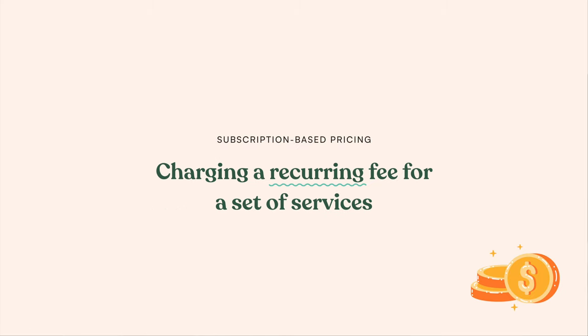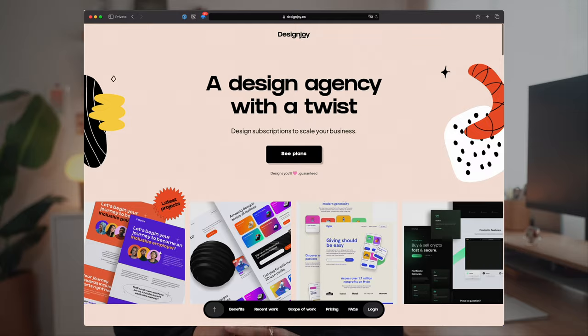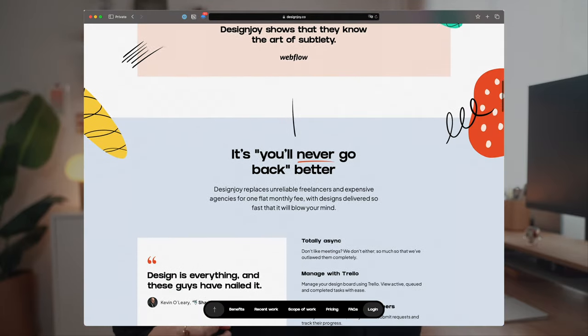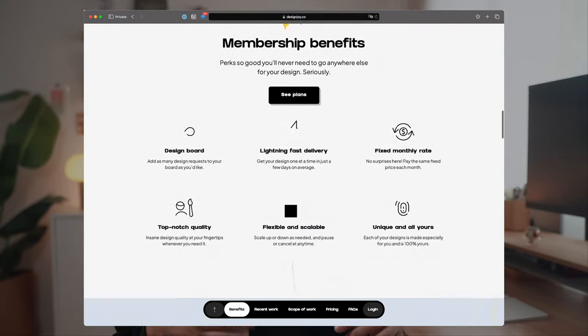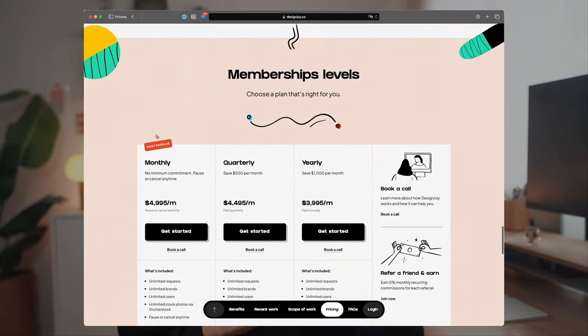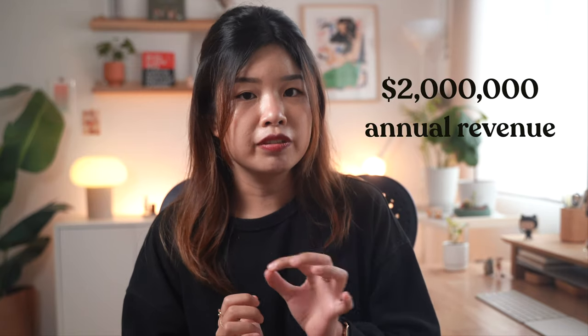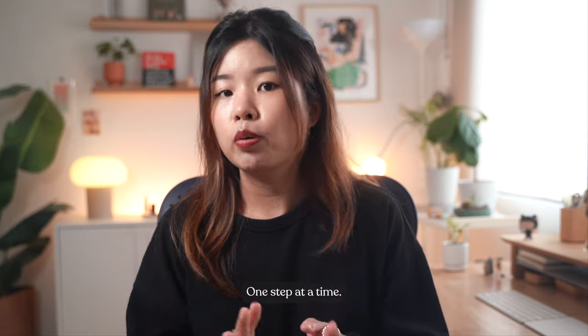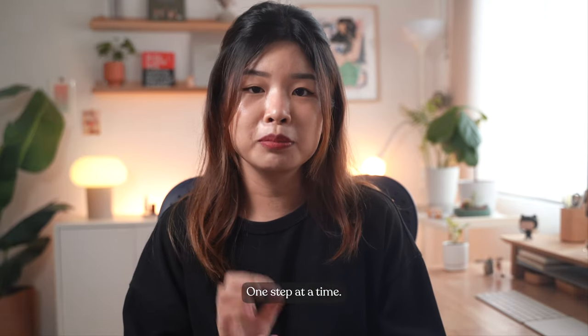The sixth pricing model is subscription-based pricing, which means charging a recurring fee for a set of services. A great example is Design Joy, run by a single person called Brett. This business generates $40,000 per week in recurring revenue as of January 2023 — equal to $2 million per year. But if you're a beginner, I do not recommend this model as it can get really overwhelming and not everyone can sustain it.